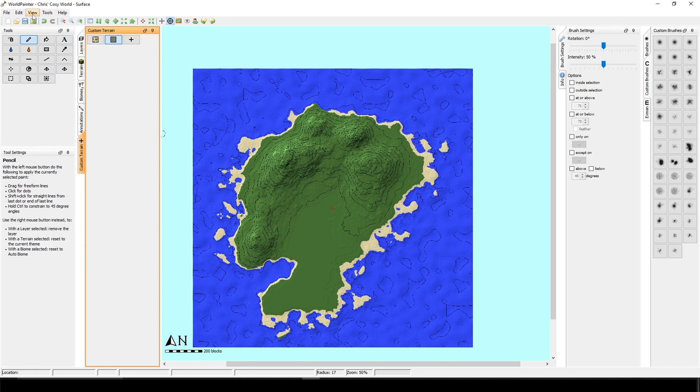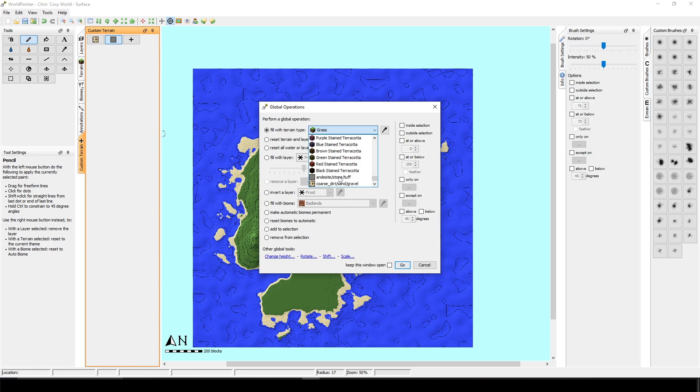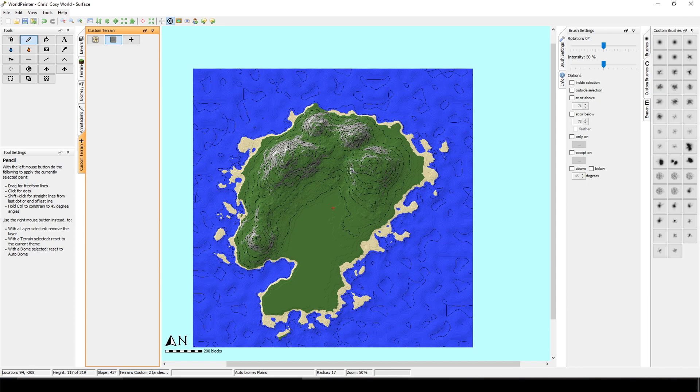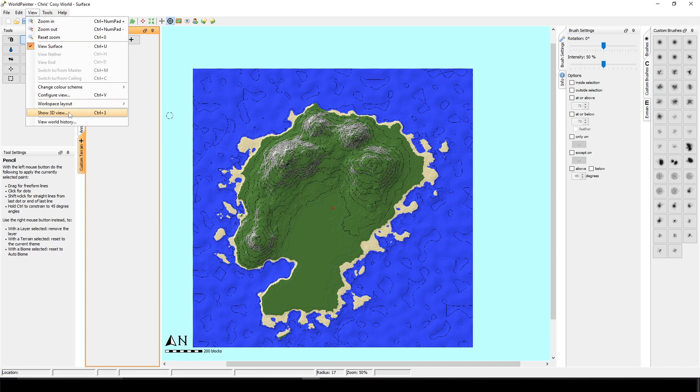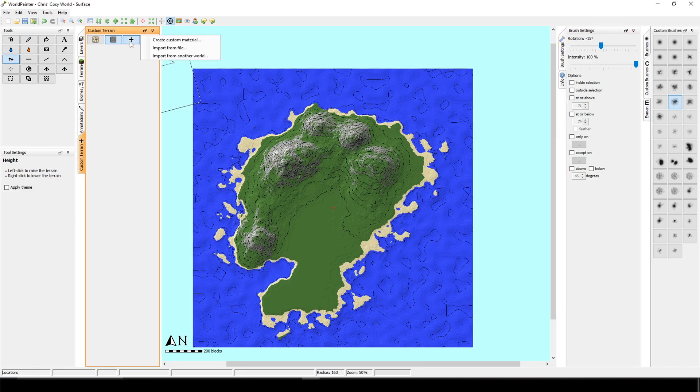So now I'm going to use the global operations again. I'm going to say fill with terrain type, scroll down, andesite, stone, tuff. And now we can tick in the above. I'm going to apply this terrain to every surface which is above 45 degrees. OK, so it applied the terrain. Let's see in the 3D view. Yep, it has this nice texture. But now we are going to add a twist.